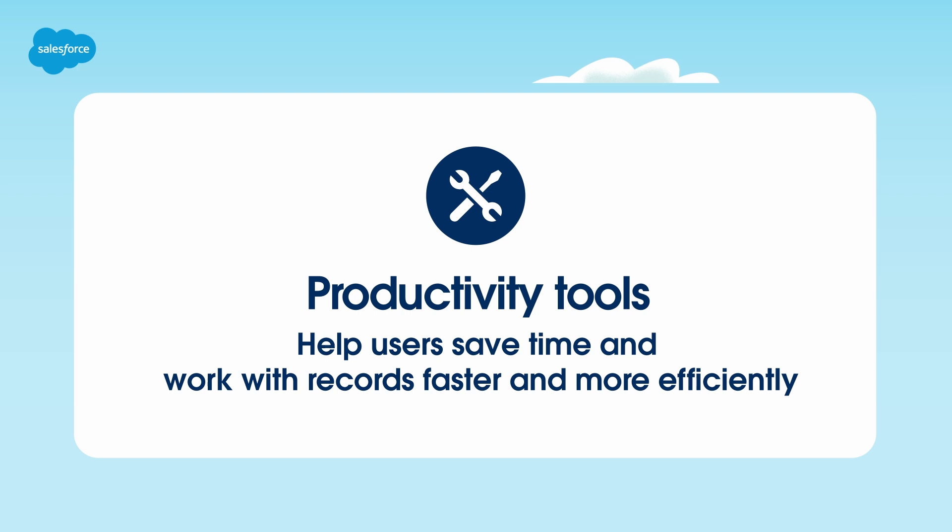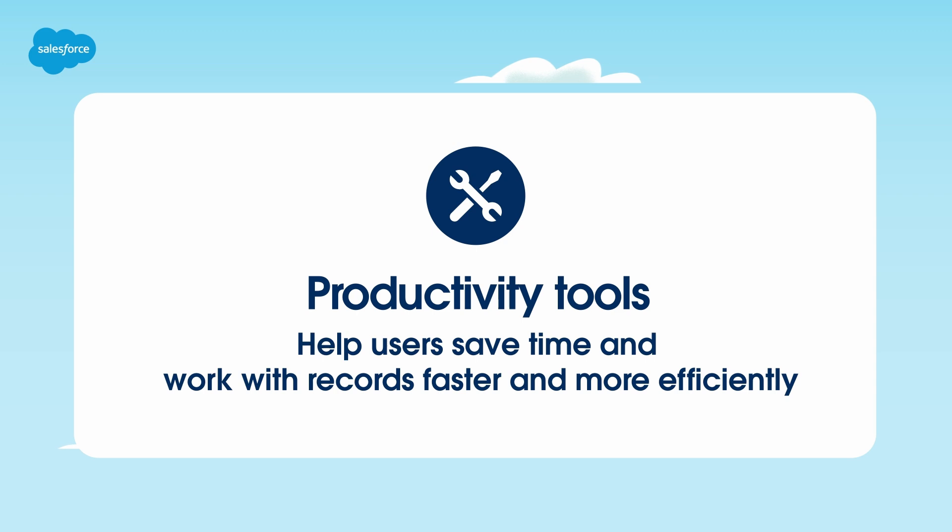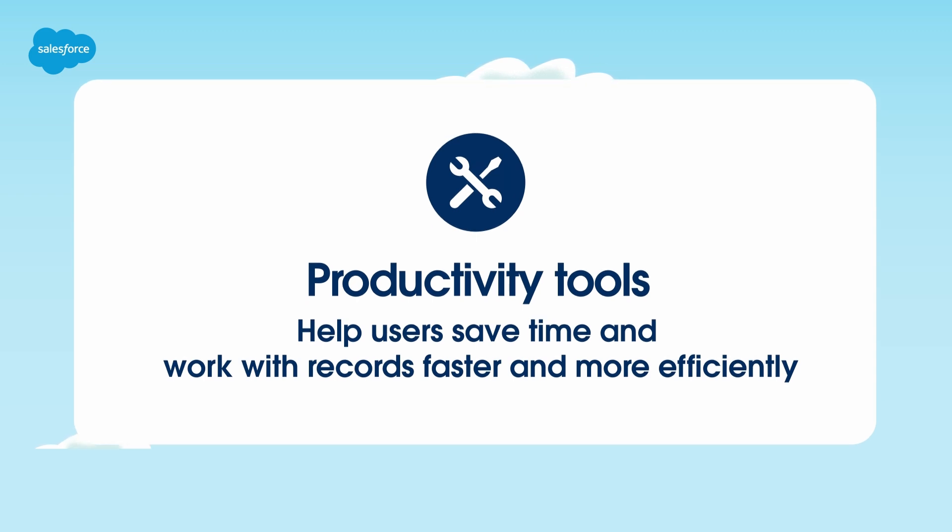Productivity tools help users like you save time and work with records faster and more efficiently. The tools save clicks and valuable time, allowing your agents to focus on the things that require closer attention and analysis. When we use automated tools, workdays become a lot easier to manage.